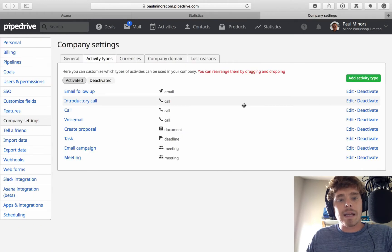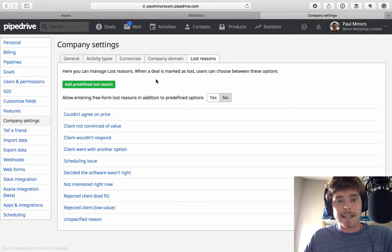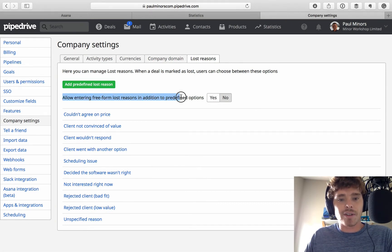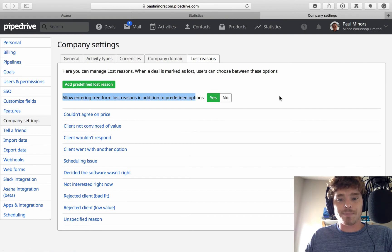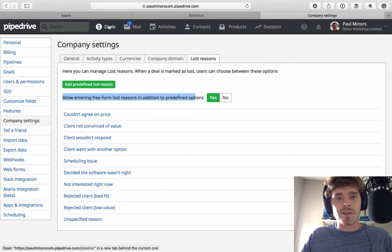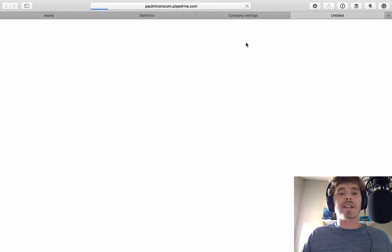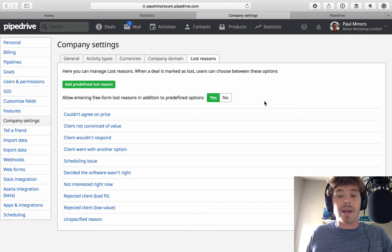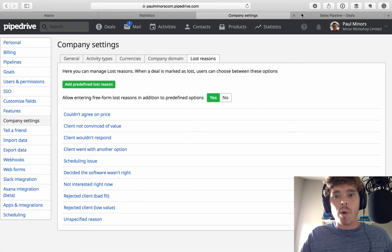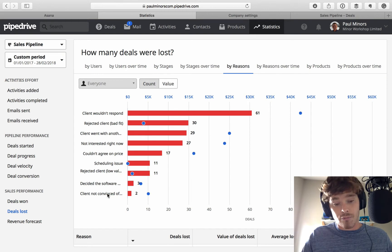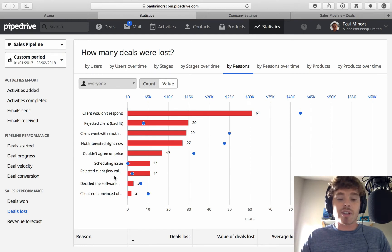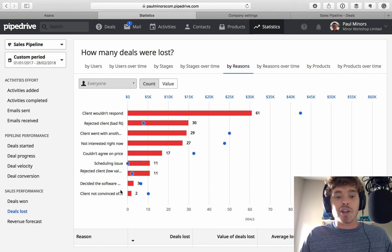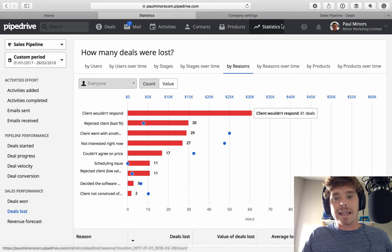Now, one of the common issues or common mistakes people make with Pipedrive, if I come back to my company settings, is people will have this option, allow free-form lost reasons, they will have this turned on. Now, what this means is when you mark a deal as lost, what this option will allow you to do is free-form type in a reason about why the deal didn't go through, which might sound good on the surface. But what that actually means is it's going to create lots of new rows in this report that show you lots of different reasons why the deal didn't go through. And it's much better to have a predefined list that kind of encapsulates the most common reasons and pick from that list.